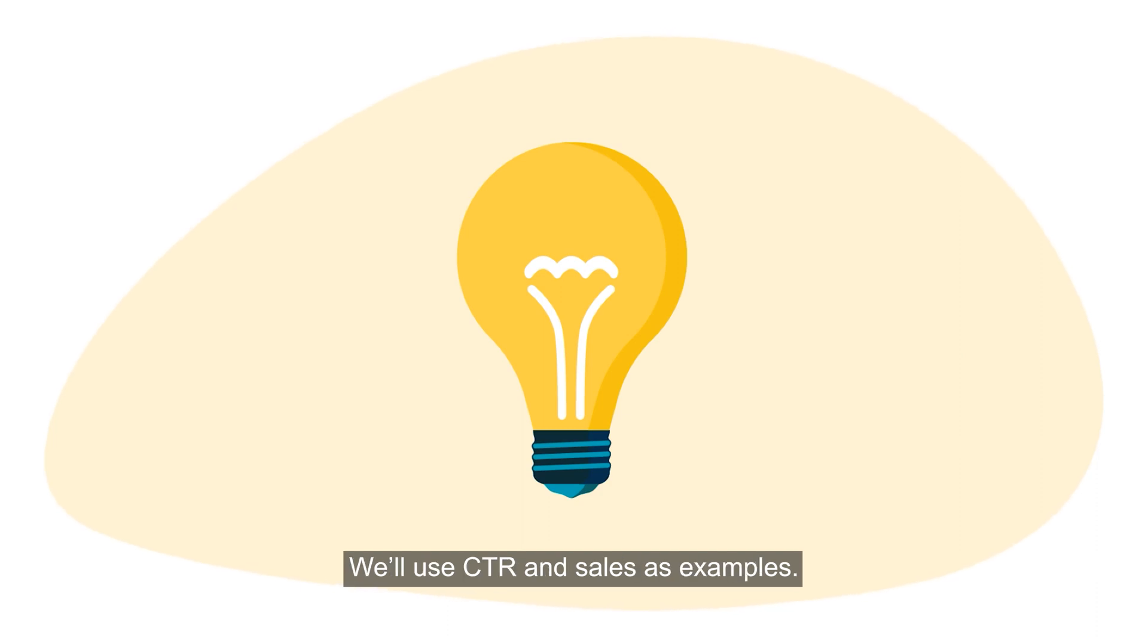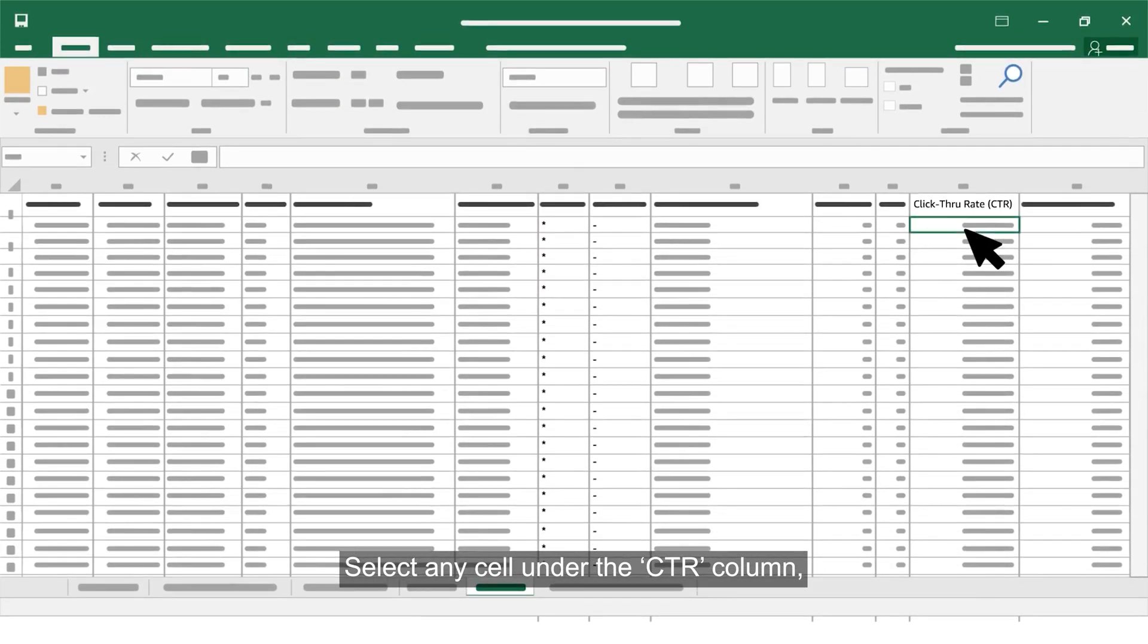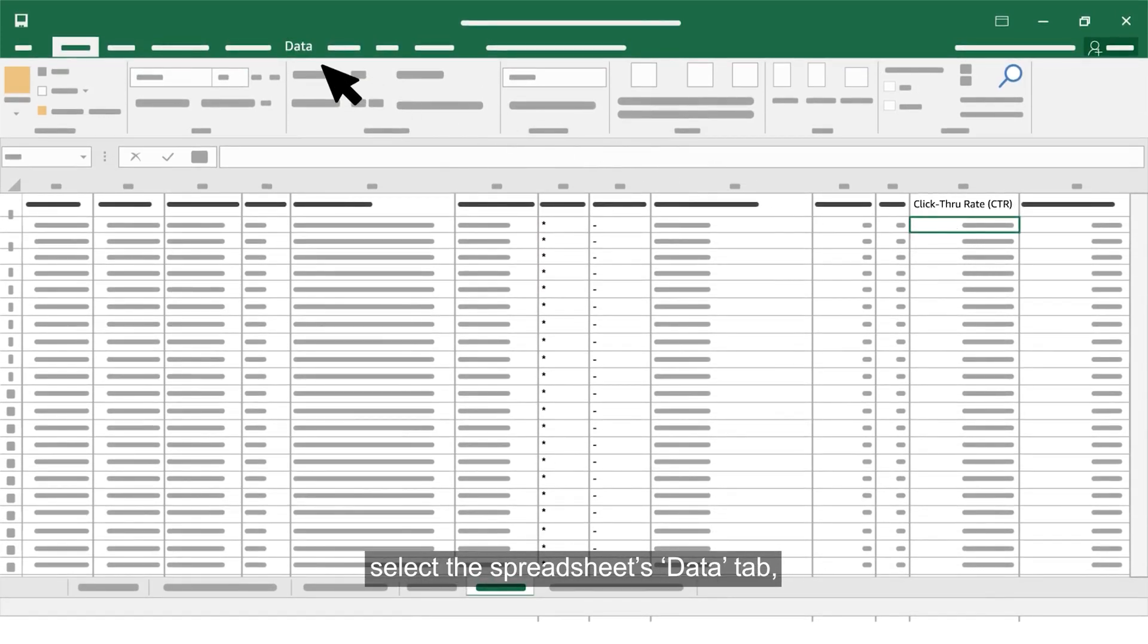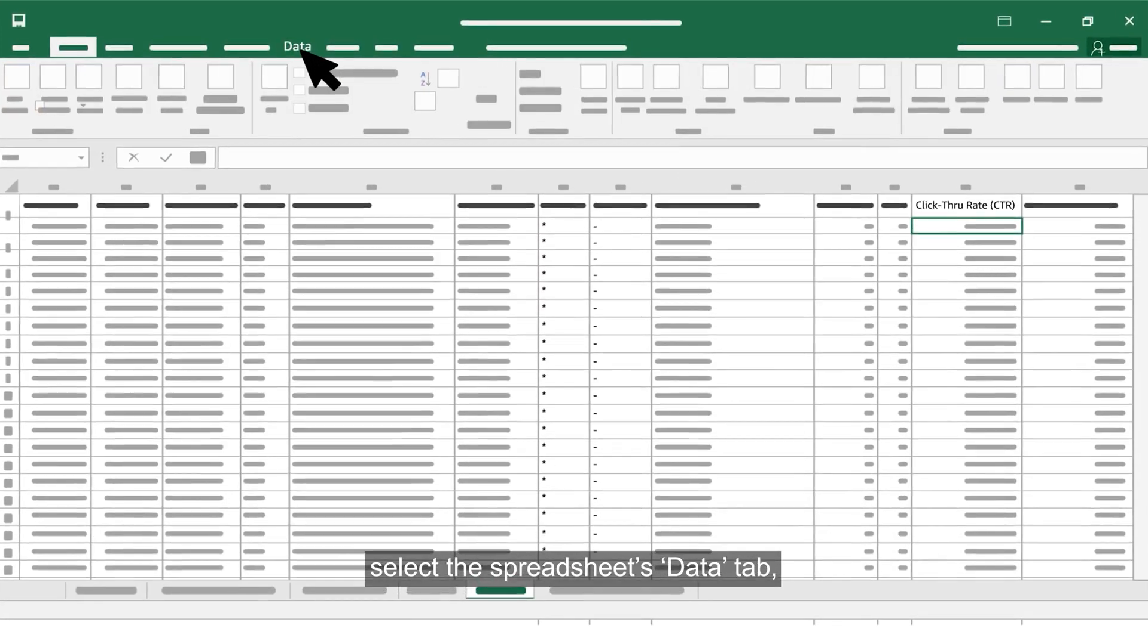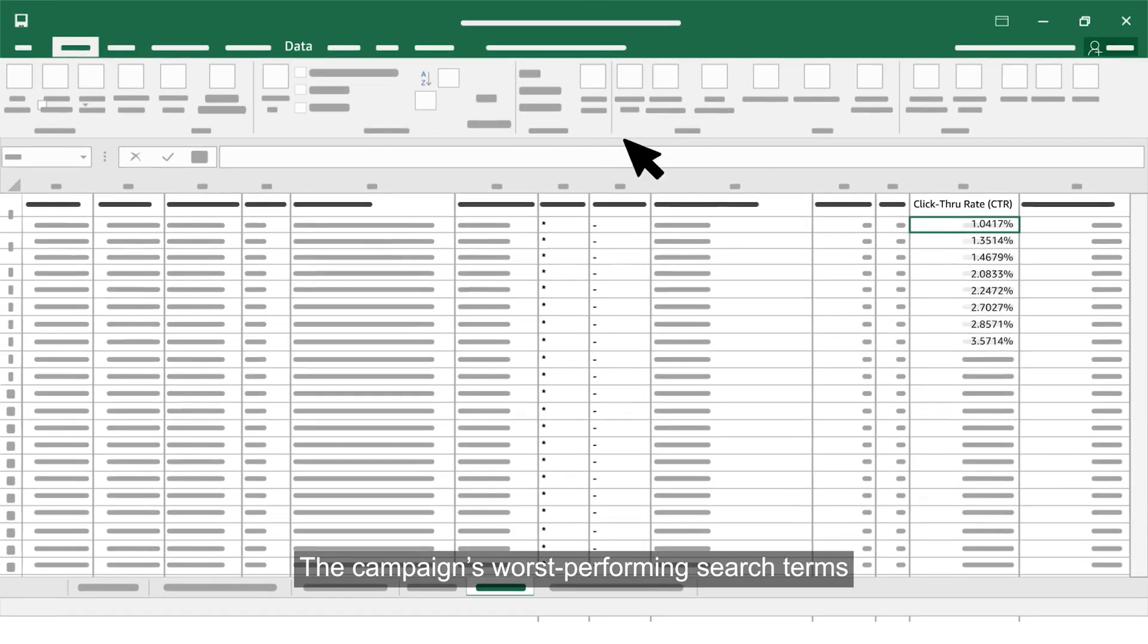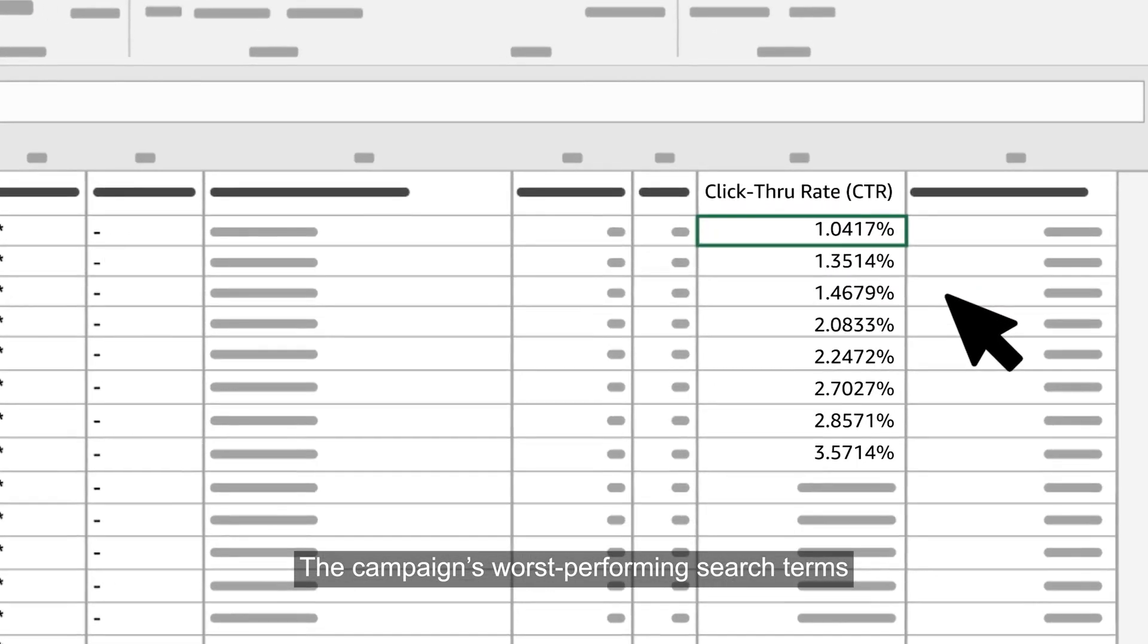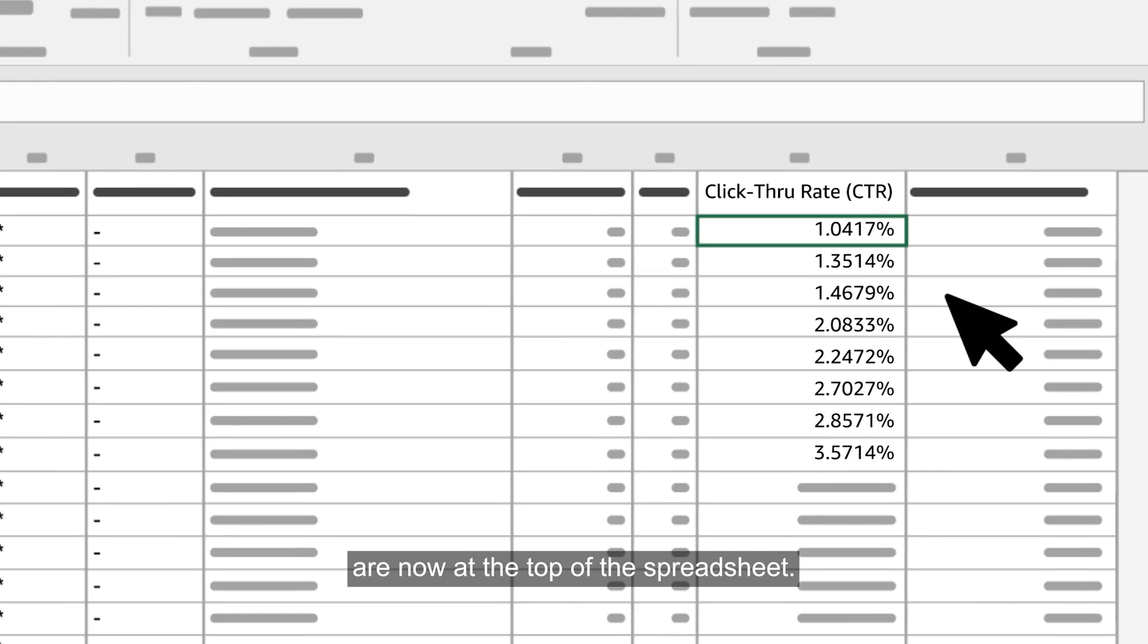Let's review how the search term report can help you evaluate and refine your advertising strategies. We'll use CTR and sales as examples. Select any cell under the CTR column, select the spreadsheet's data tab, and sort from smallest to largest. The campaign's worst performing search terms are now at the top of the spreadsheet.